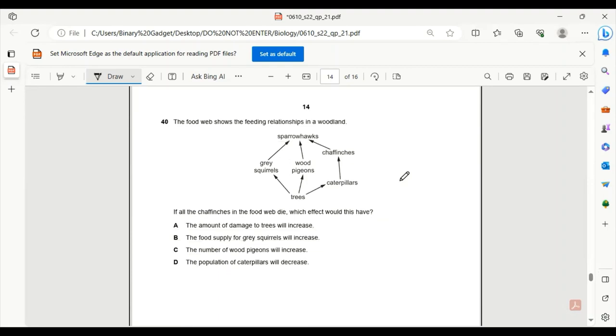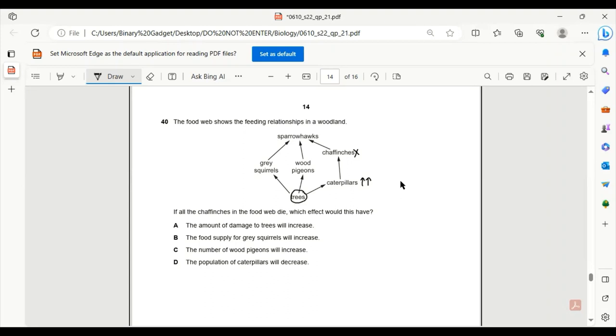Number 40. The last one for today. The food web shows the feeding relationships in a woodland. If all the chaffinches in the food web die, which effect would this have? The amount of damage to trees will increase. If there are no more chaffinches, caterpillars will definitely increase in number. So there will be more feeding of trees. So yes, there will be more damage. 40A will be the correct answer. Food supply for gray squirrels will increase? No. The number of wood pigeons will increase? No. The population of caterpillars will decrease? No, it will increase in number. So 40A is the correct answer. And that concludes the paper.